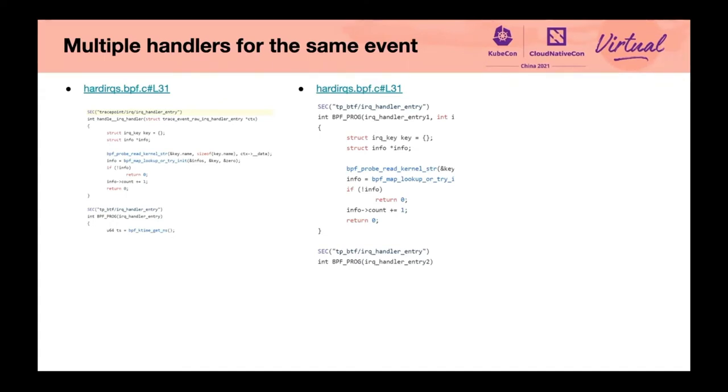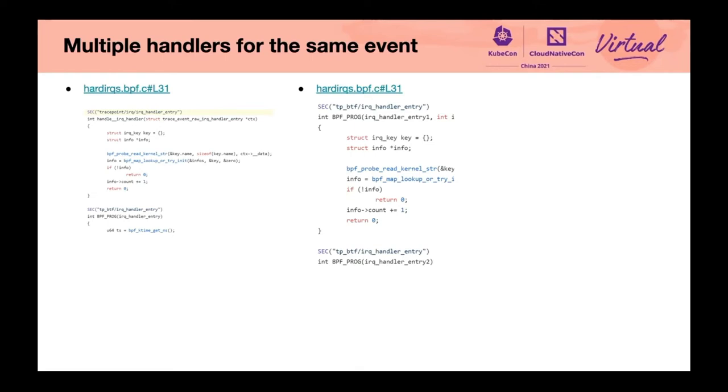Multiple handlers for the same event. Starting in version 0.2, LibBPF supports multiple entry-point BPF programs within the same ELF sections. Therefore, you can attach multiple BPF programs to the same event, such as tracepoints or kprobes, without worrying about ELF section name clash. For details, see BPF support for BPF to BPF programs. Now, you can naturally define multiple handlers for an event like shown on the right. Before that, you need to define different event types for the same event.